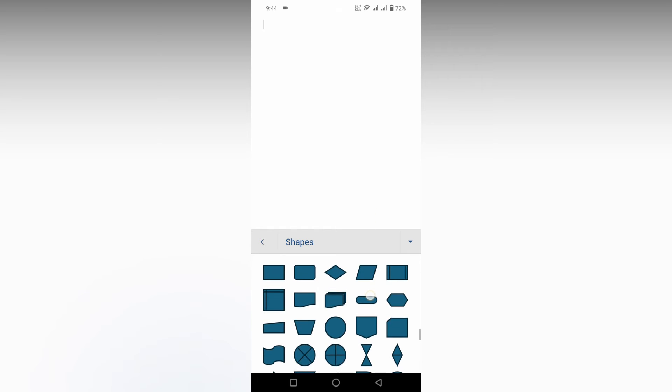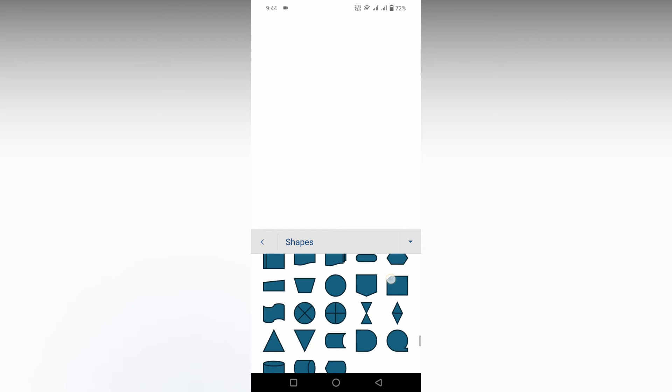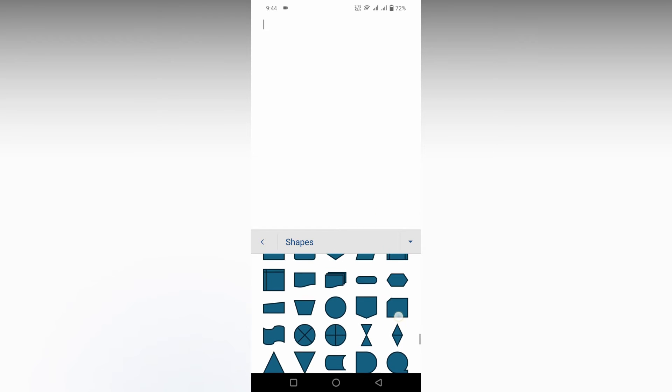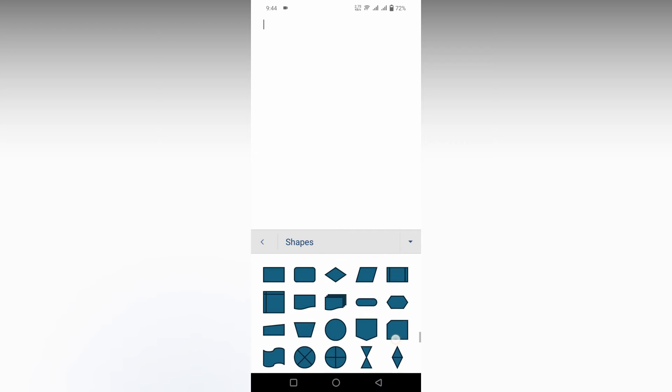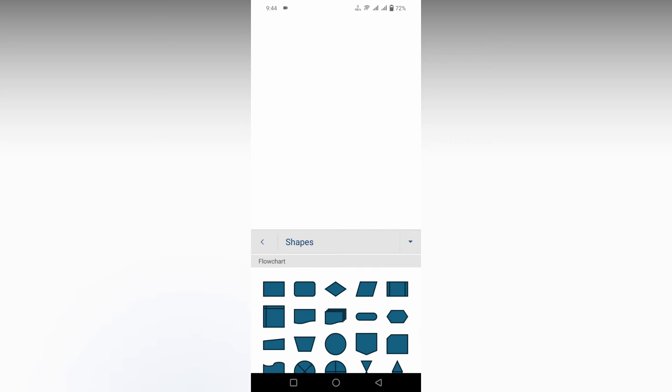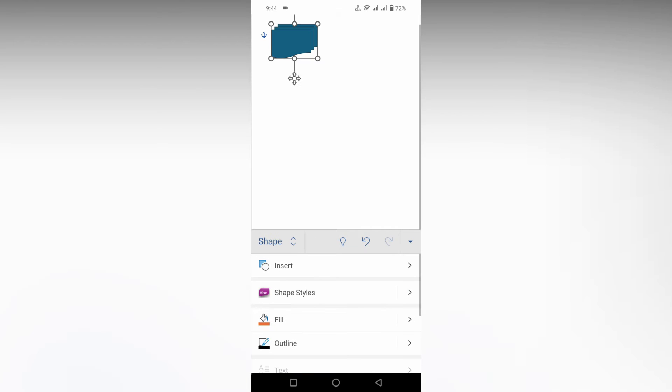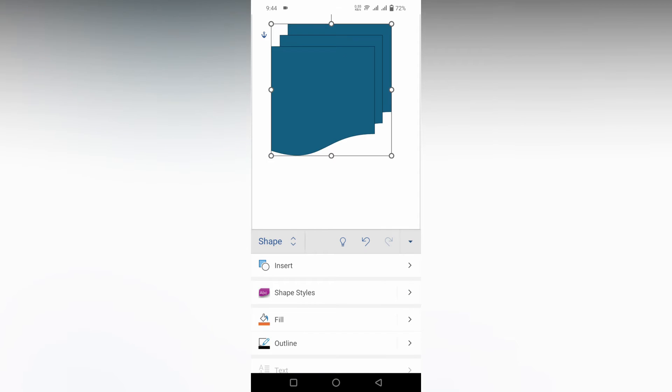So here you can find a flowchart, these are the flowchart shapes and you can insert and use the flowchart. For an example, I'm going to click this and you can resize it and you can place it wherever you need it.